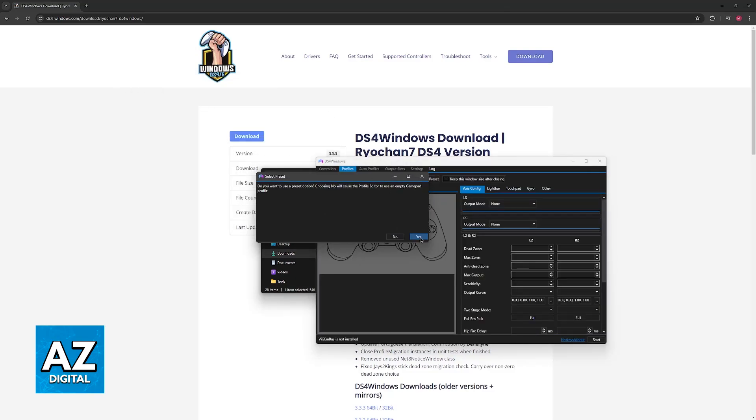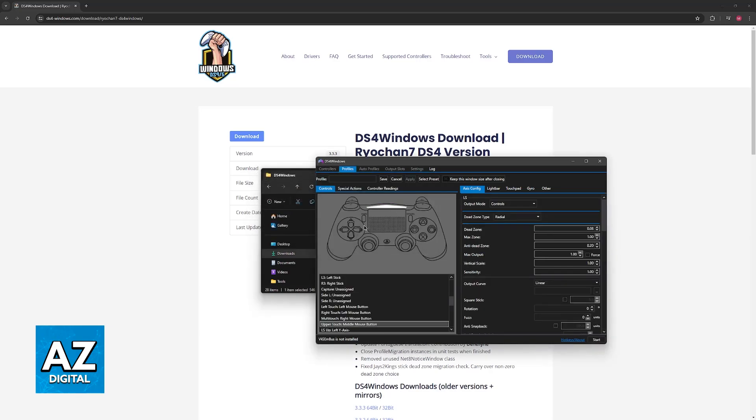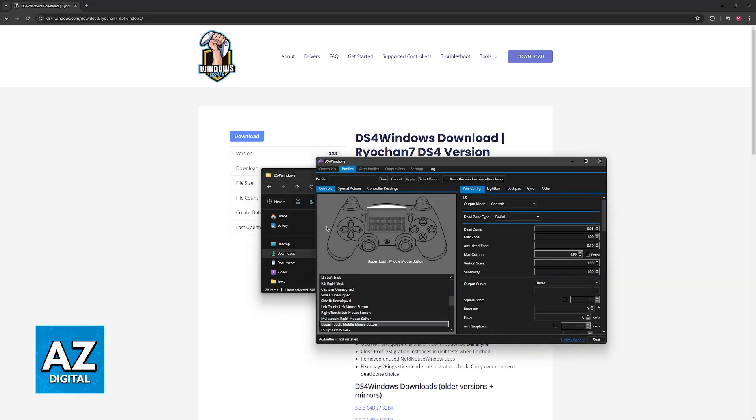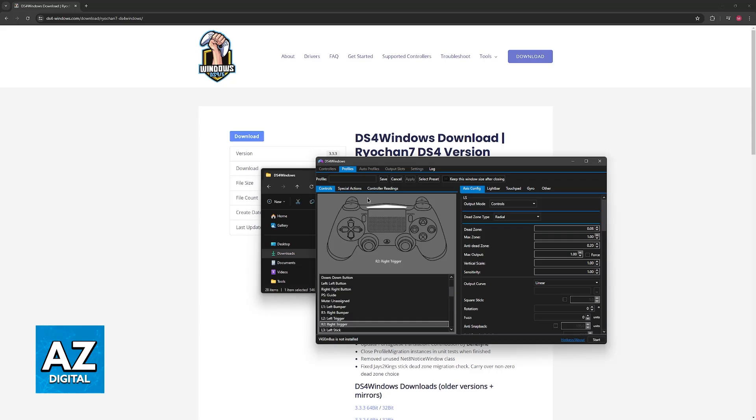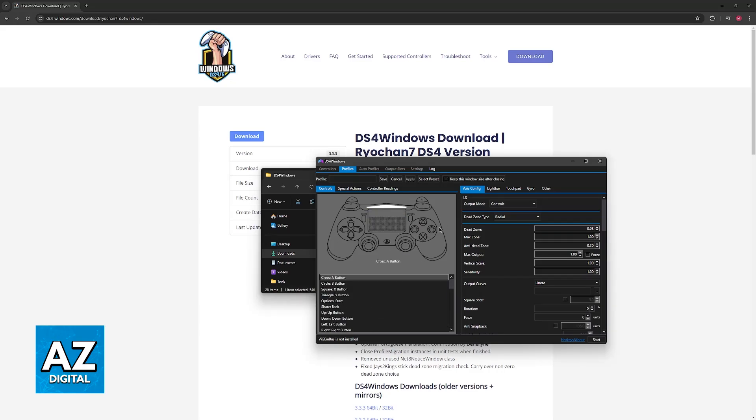Usually, the default one will be enough, but you can customize every single input on the controller. You will see that it is showing the DualShock icons over here, but don't worry, it is still going to work with your DualSense.